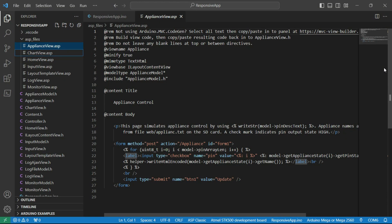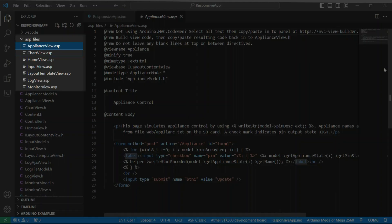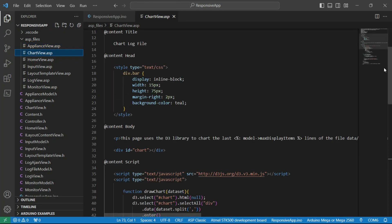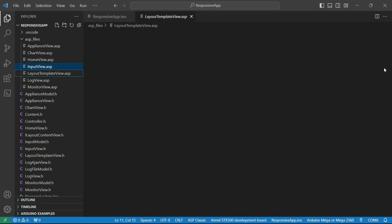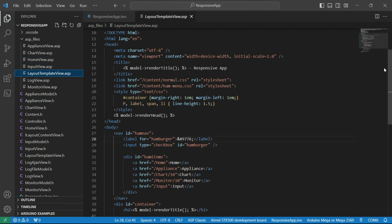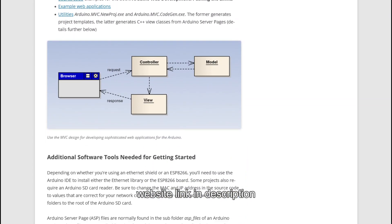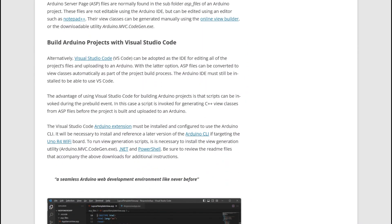A major advantage of using Visual Studio Code is that dynamic HTML and JSON contents can be authored using Arduino server pages, or ASPs. ASPs feature server-side scripting tags that professional web developers will be familiar with. To be able to use ASPs, follow the guidance on my website to configure your computing environment.